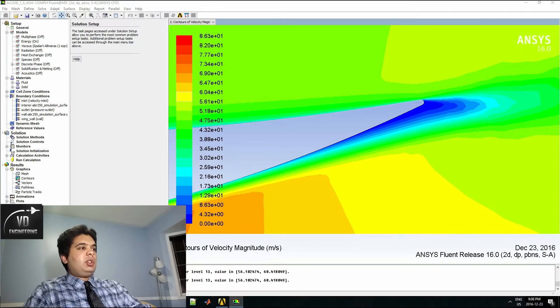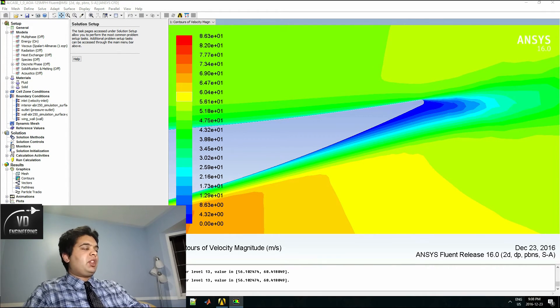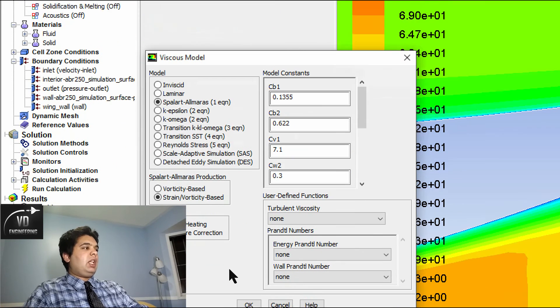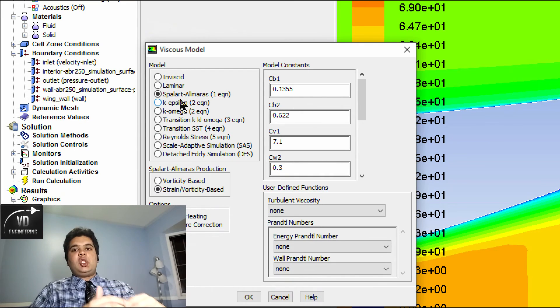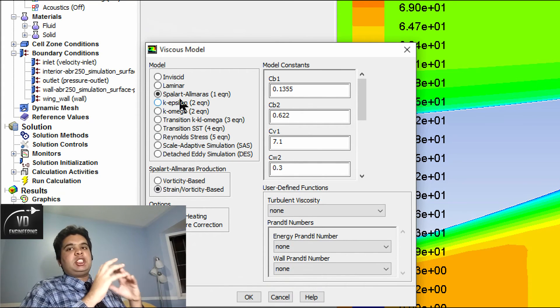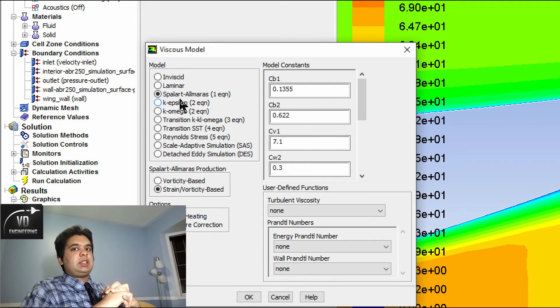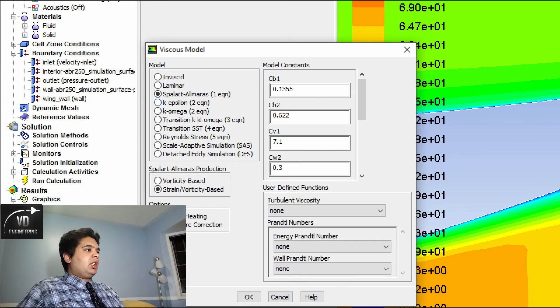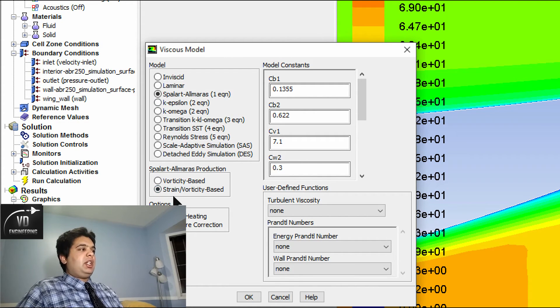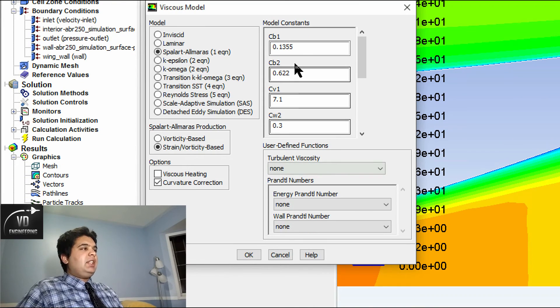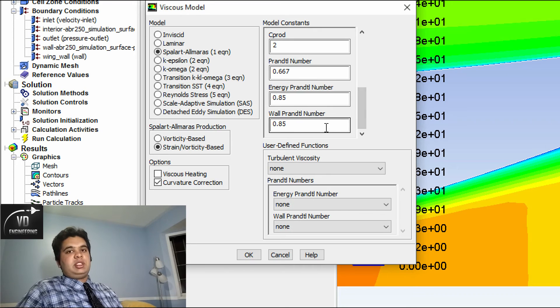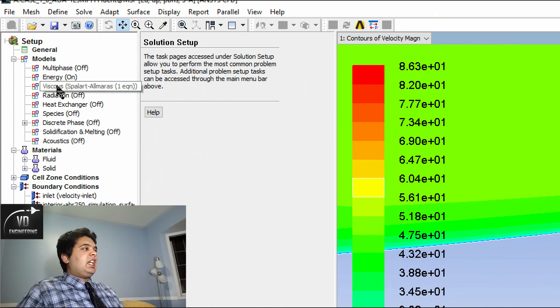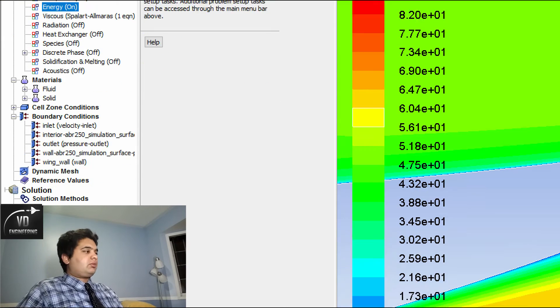Now since the flow is turbulent, you will have to make sure that you have used the Spalart-Allmaras model which can be seen here in the viscosity settings. For flow over an airfoil, it is always recommended to use the Spalart-Allmaras model because that is the most accurate. Always set it to strain versus vorticity-based because strain looks into deformation as well. Leave these settings as they are because they have been optimized for the simulation. And energy has been set to on just to take temperature changes into effect.